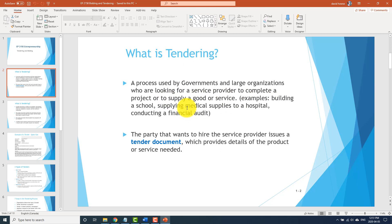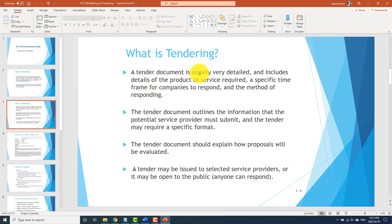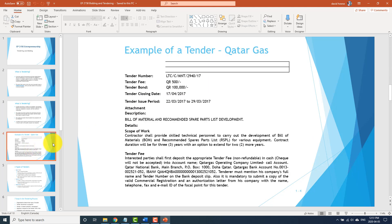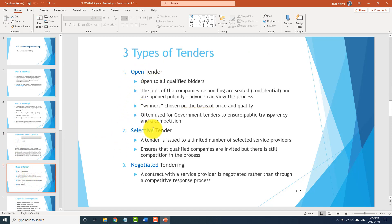A group of contractors submit a bid. The government creates a tender — meaning 'we need this job completed' — and makes it public. Companies can then bid on those job specifications, and the government selects based on the applications which business will build that school or complete the project. A tender document is usually very detailed and includes details of the product or service required, a specific timeframe for companies to respond, and the method of responding. There are three types of tenders: open tender, selective tender, and negotiated tender.